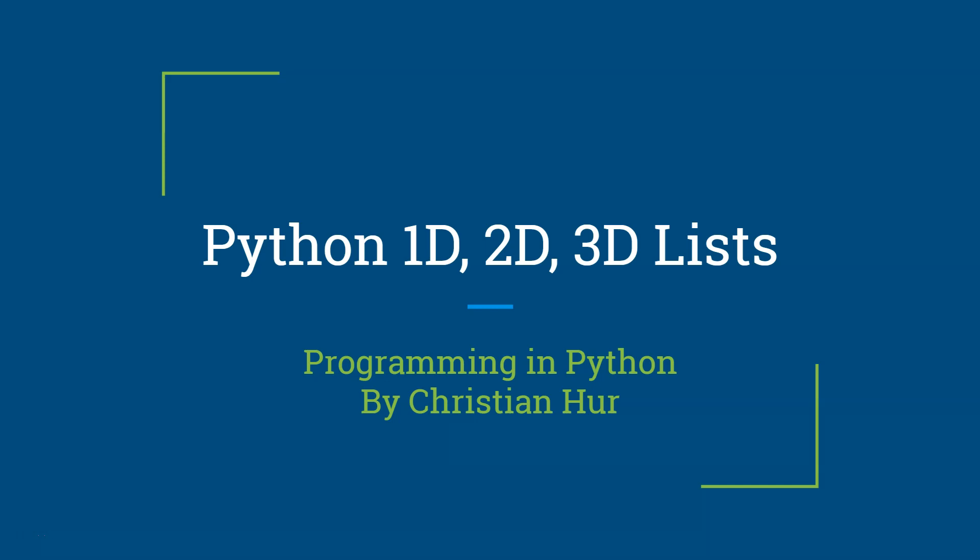Hello, this is Christian. In this video I'm going to talk about the 1D, 2D, and 3D lists in Python.